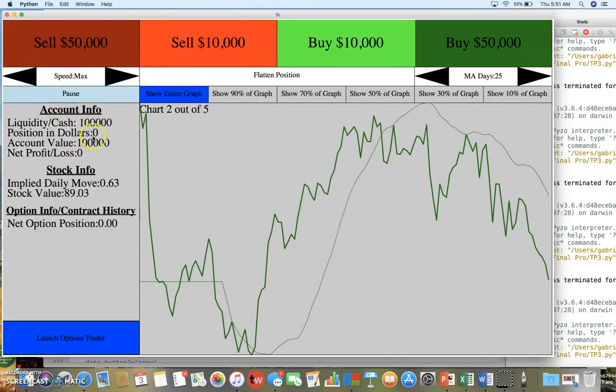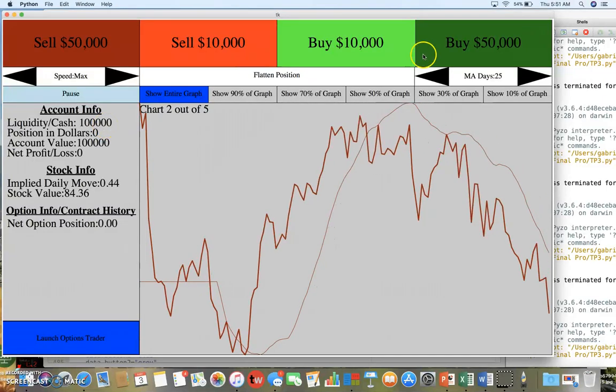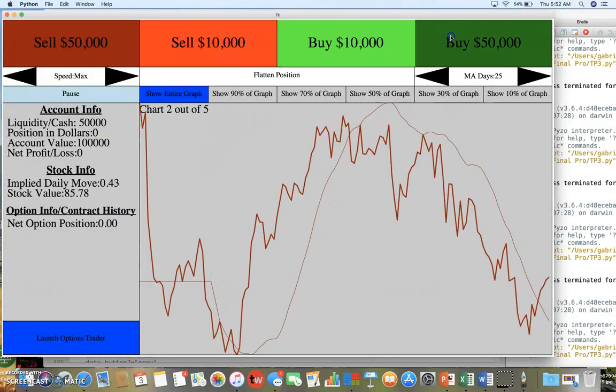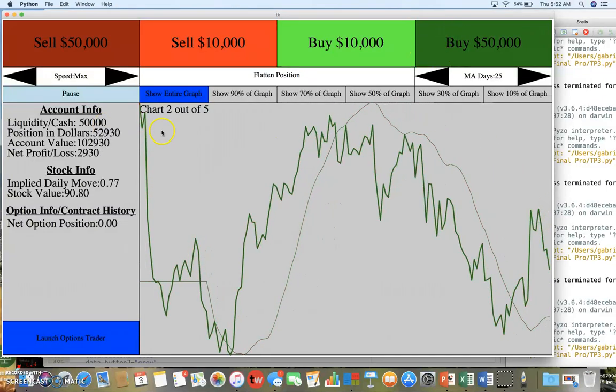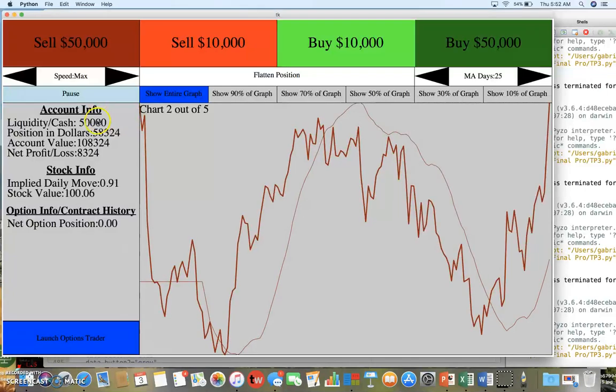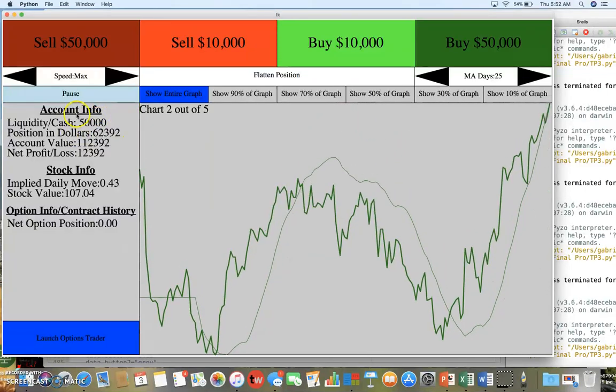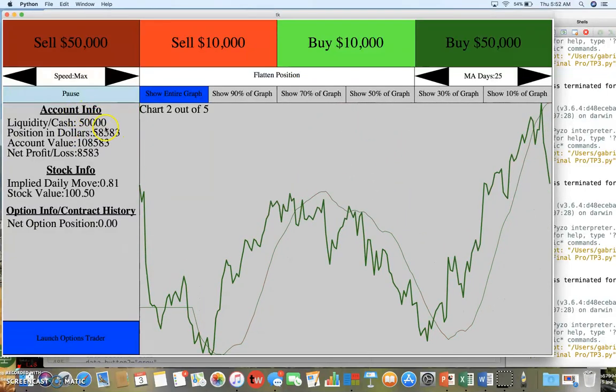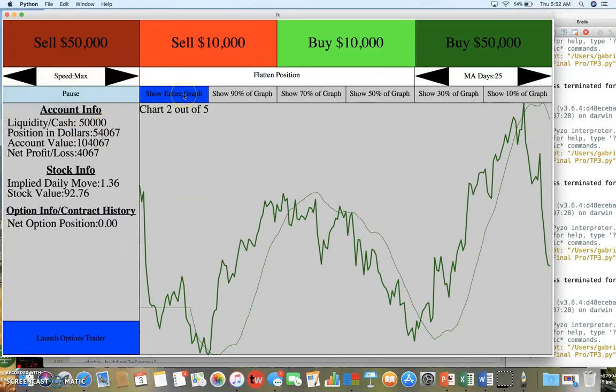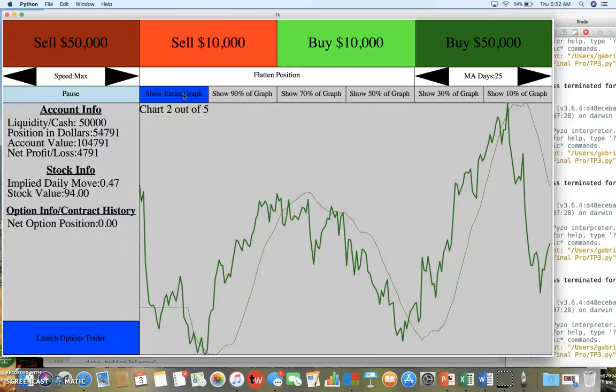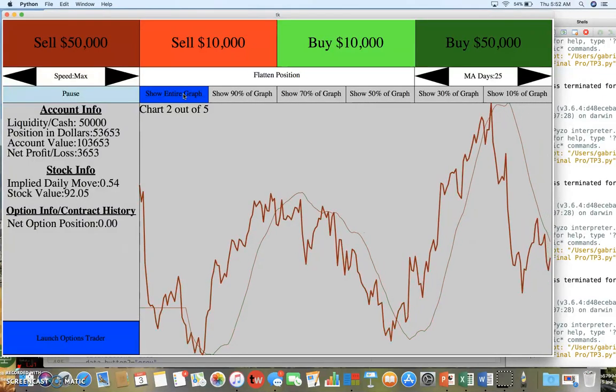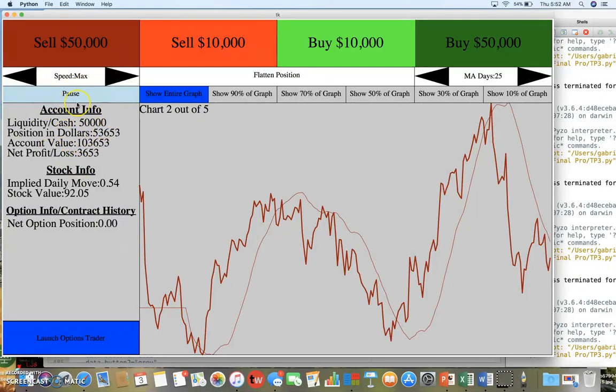I'll pause it now. You can see the account information here - you start with $100,000. I'll unpause it and buy $50,000. You can see how it's reflected in the account info based on what the stock does. I've made $3,000 and this is the account information.